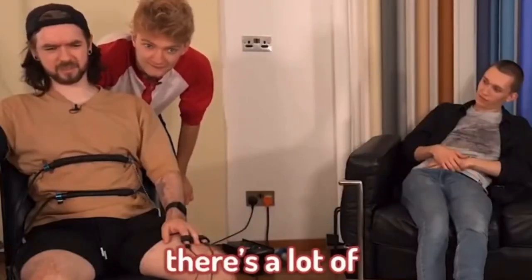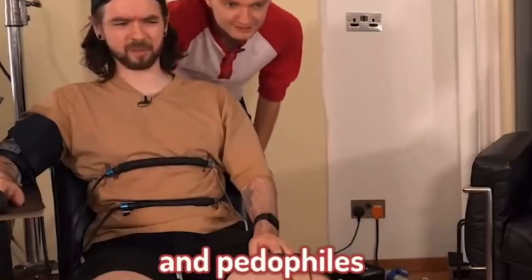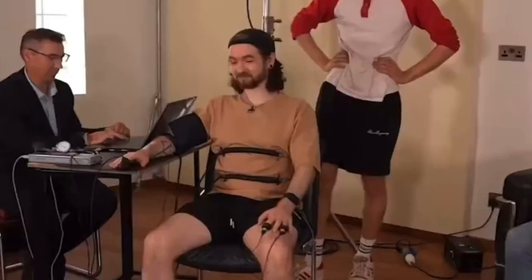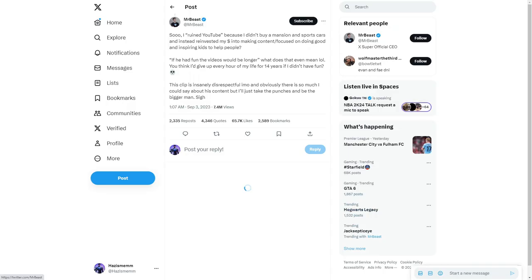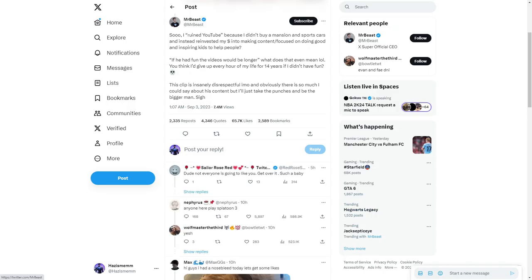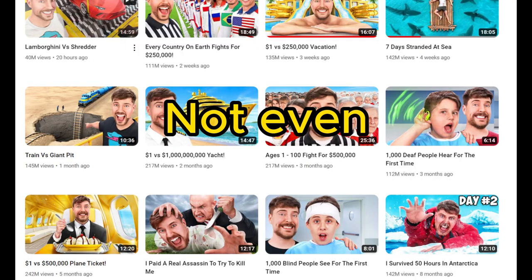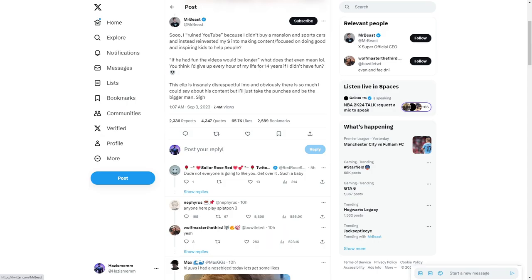As you can see, Mr Beast obviously wasn't too pleased that Jacksepticeye chatted shit and basically said he didn't like him. To be fair, you don't have to like someone just because he's the biggest. I think every point he said is valid. However, I don't think you can say he ruined YouTube. I think he's just created another audience. He makes one ten minute video a week that gets hundreds of millions of views. You don't have to watch it.